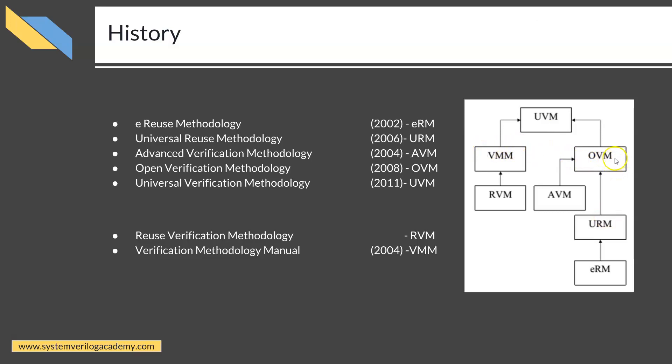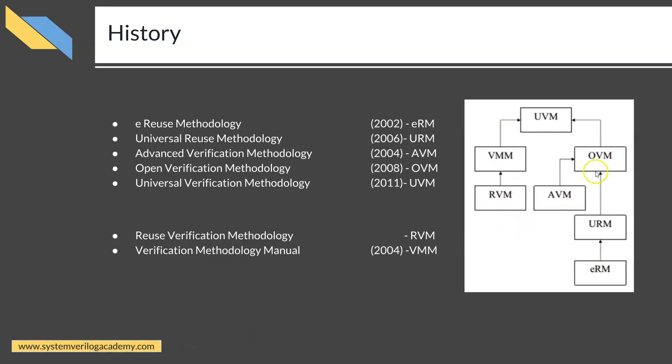These are the methodologies adopted by Cadence, Mentor Graphics, and Synopsys. Finally, all three major EDA vendors came together to develop the standardized Universal Verification Methodology.